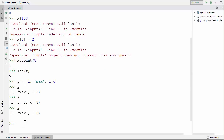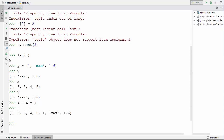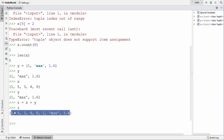Now I have two tuples, x and y. Let's print both of them and then use a concatenation operator. Even though tuples are immutable, I can define a third tuple z and assign x + y to it. Checking the contents of z, you can see that the plus operator (concatenation operator) joins the two tuples and creates a new tuple with the combined values of both.